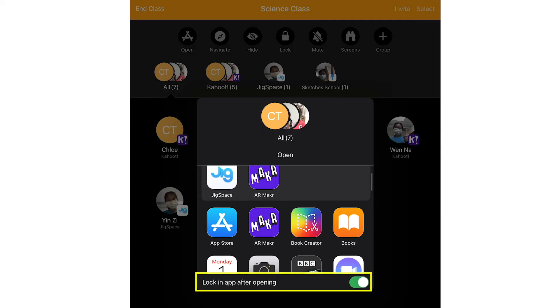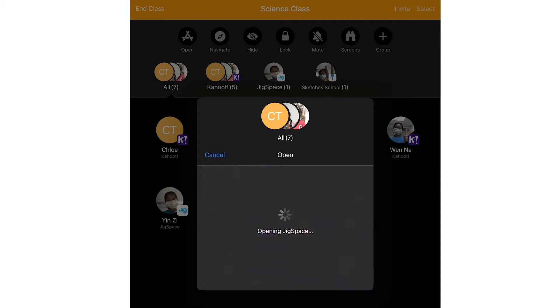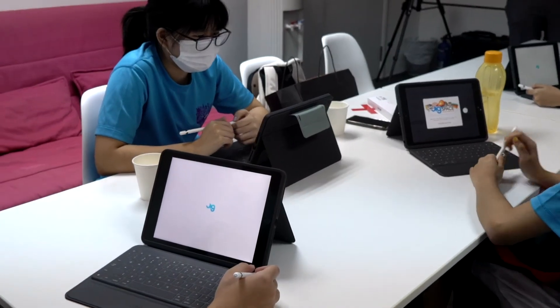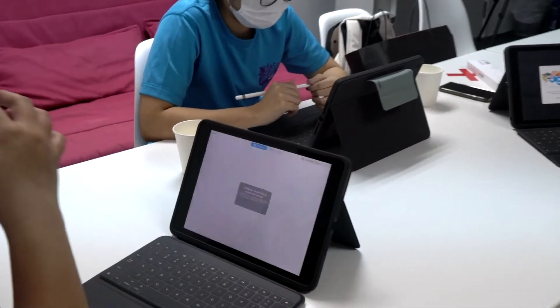Turn on Lock in App after opening, then tap to open the app. The app will now open on every student's iPad.